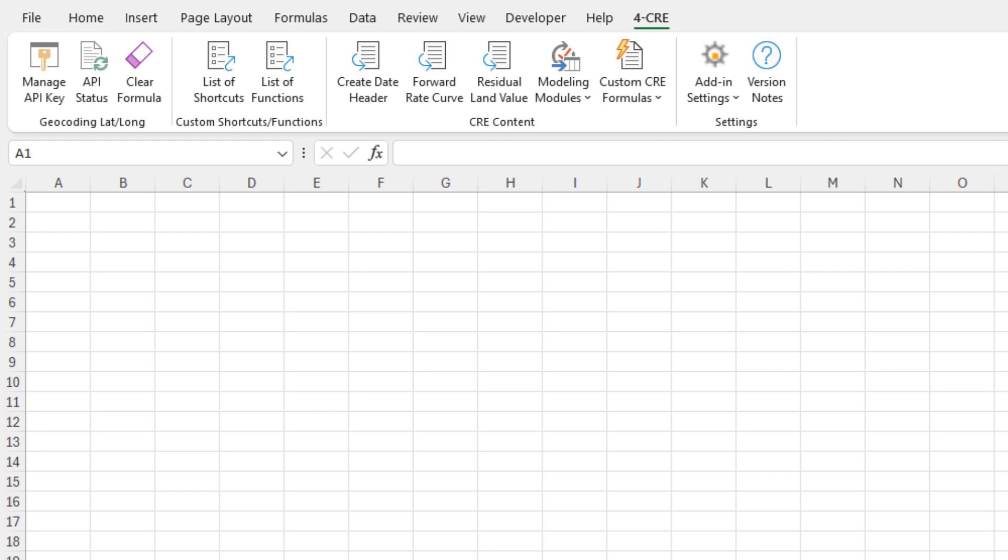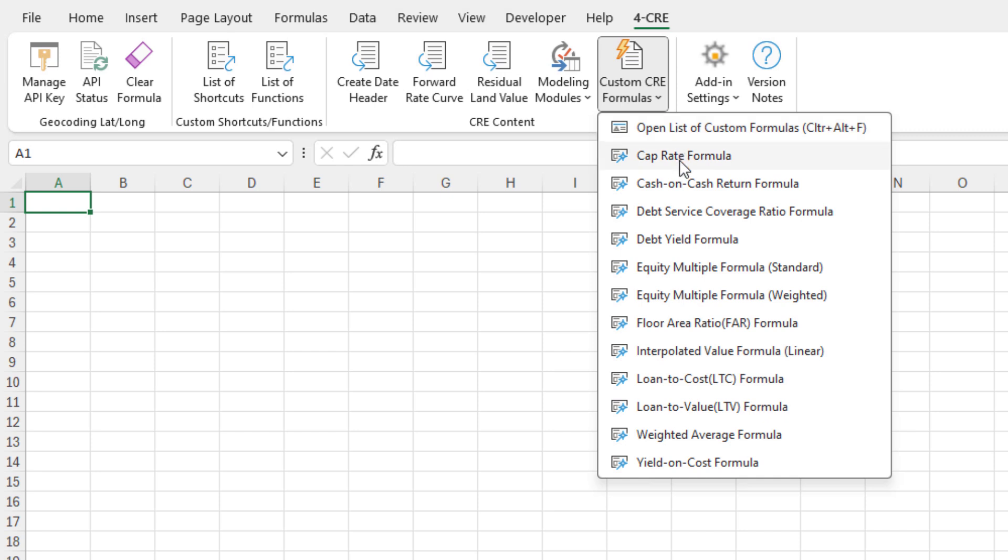It will auto-build formulas that are common to real estate financial modeling. For instance, if you have the latest version 0.9.3 as of January 2024 installed, you'll find it in the 4CRE ribbon under custom CRE formulas. When you open it up, you'll see a list.